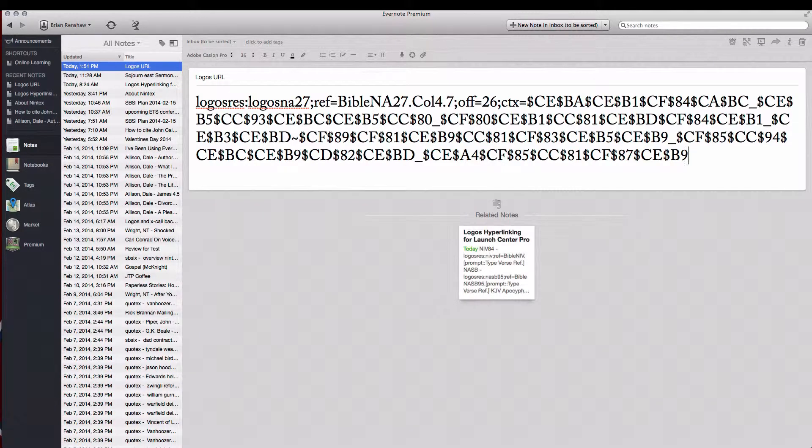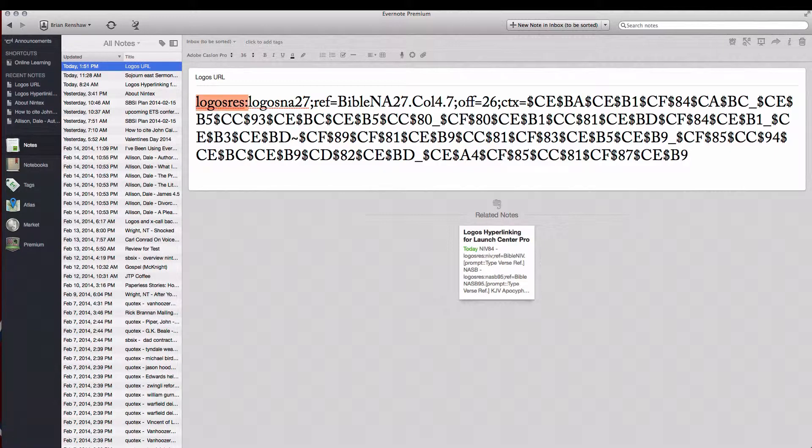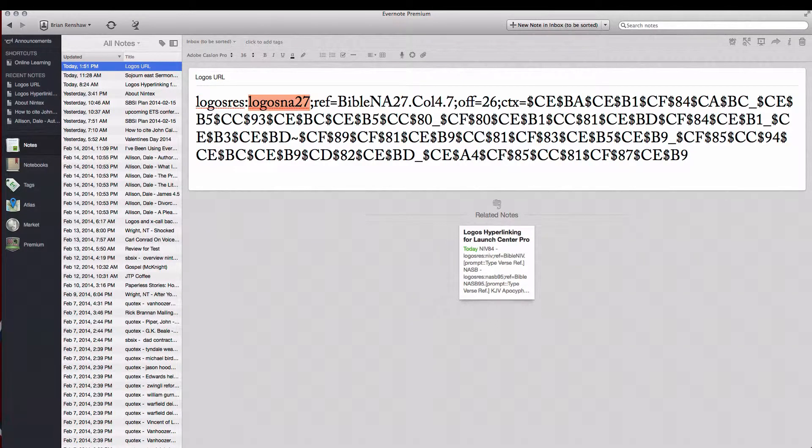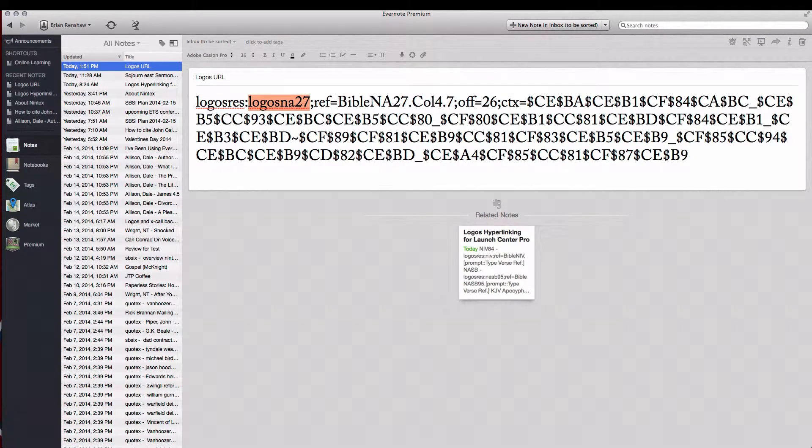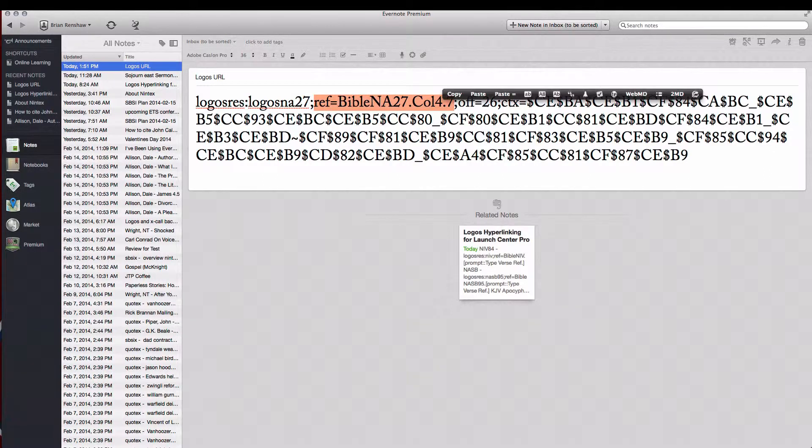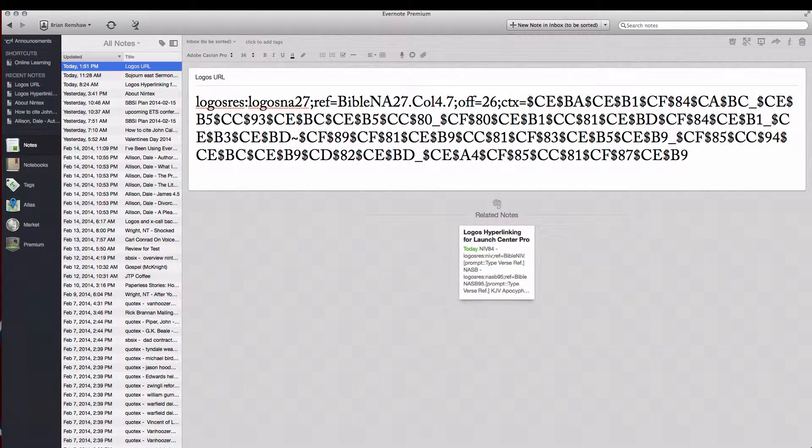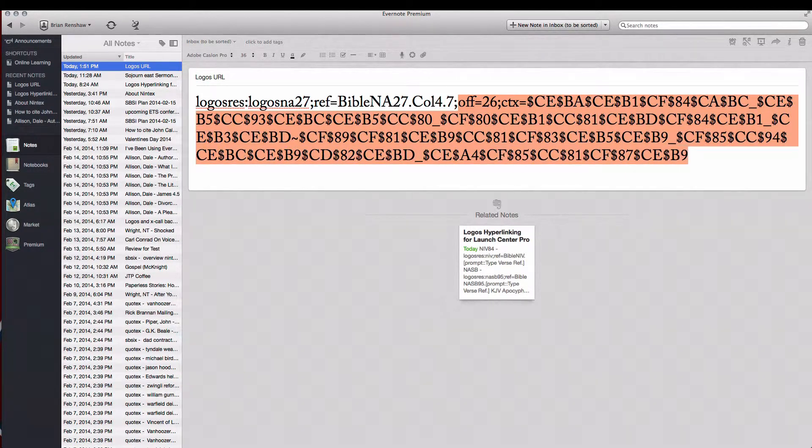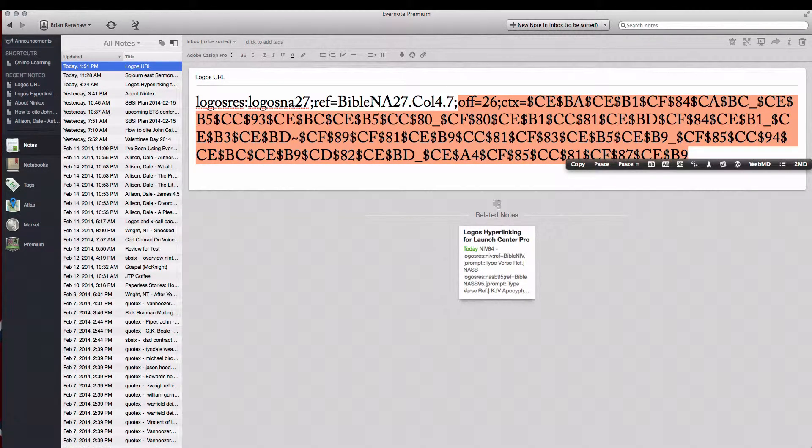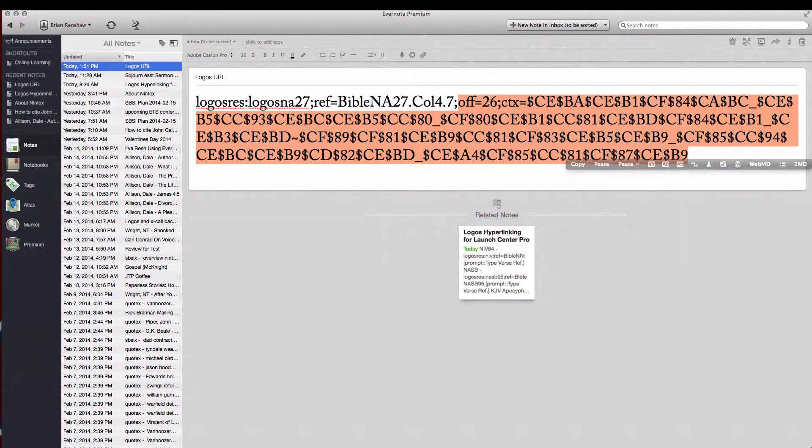Create a new note and we're just going to paste this reference right in. Now this may look confusing at first but it's really easy to understand. The first part just specifies that this is the Logos app. The second part highlights what resource it is. The REF is the reference and everything after this the off and CTX just shows the location in the resource. We don't really need this because the reference will take us to where we want.